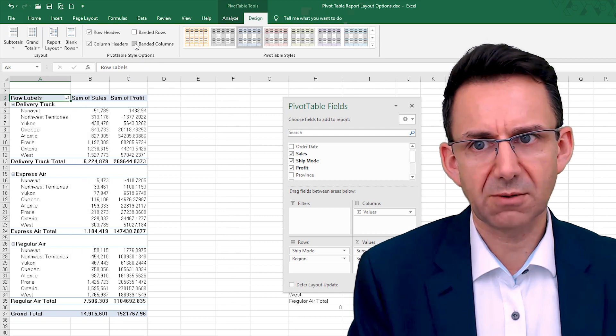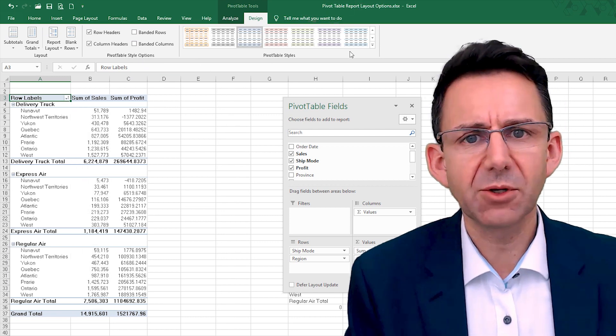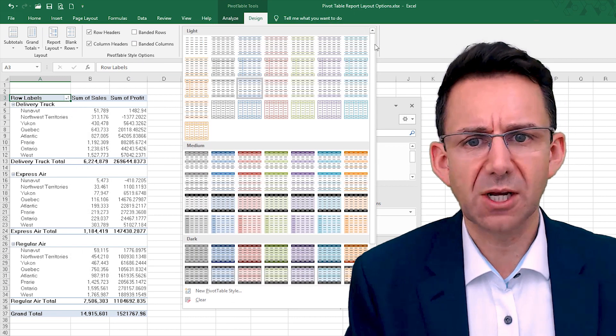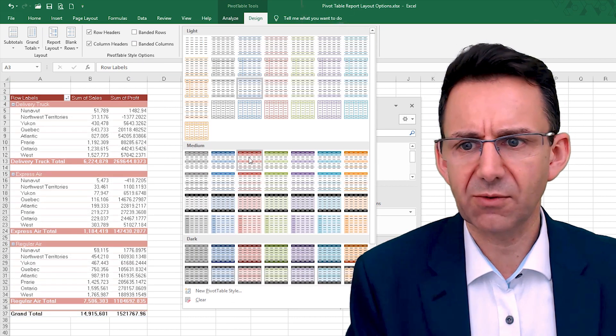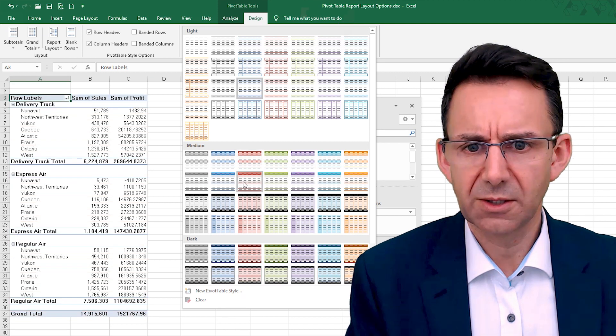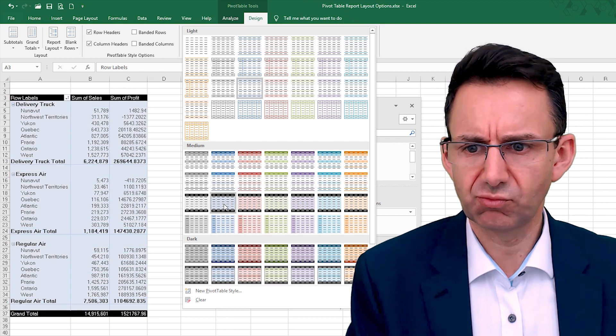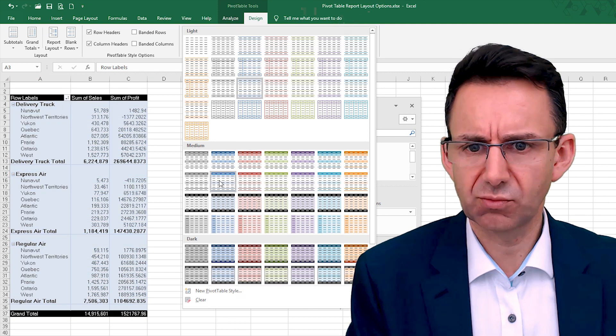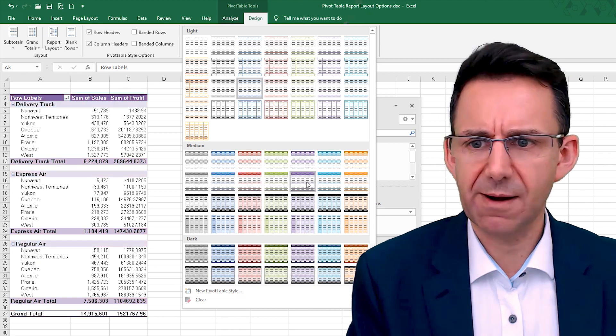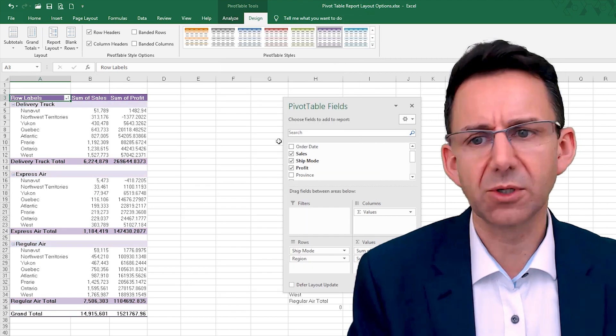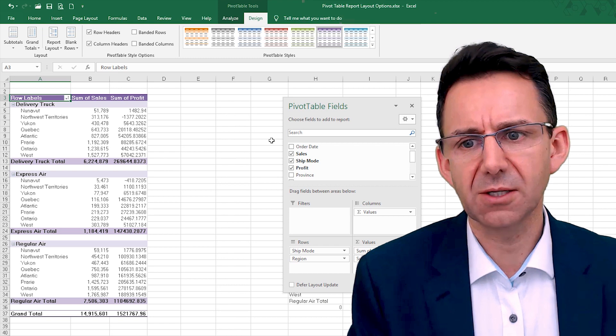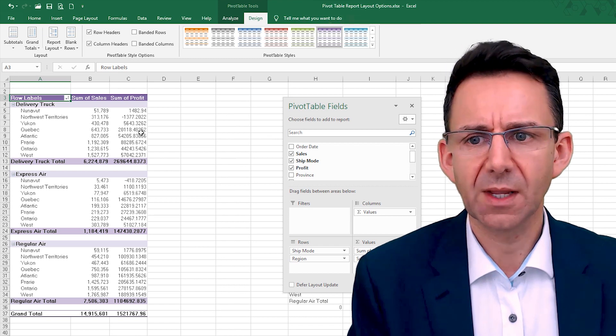Banded columns will basically, if we take that off you'll see, if we had numerous columns you would soon see what that was doing. And then we got our various styles that we can pick from here, all of which you can play around with those and decide what it is that you prefer to see or not.